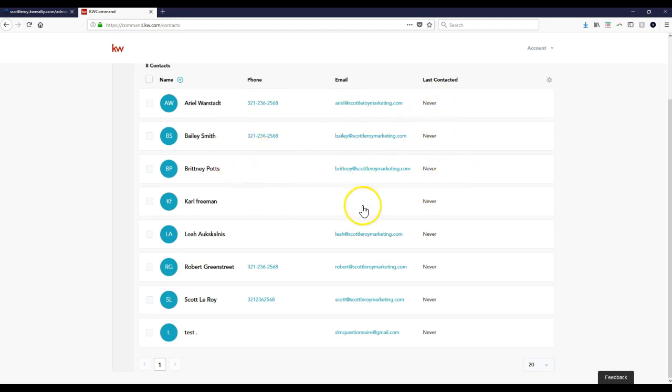All right, so it's that simple to mass import contacts from eEdge into KW Command. If you have access to KW Command, that's the big thing. You have to have access. So there you go. That is your MyKW tip for the day.